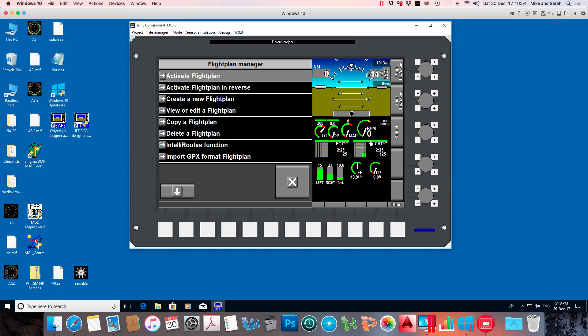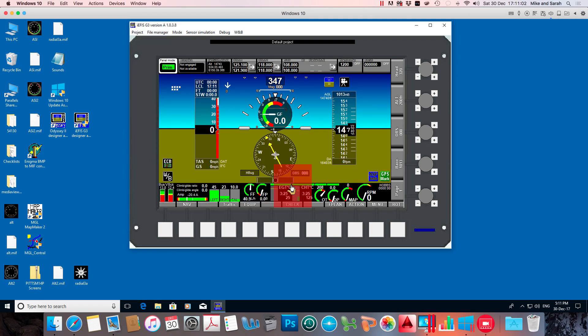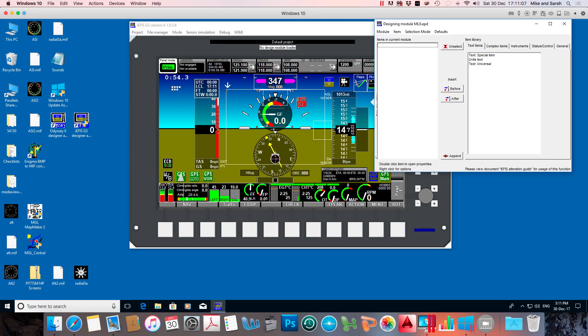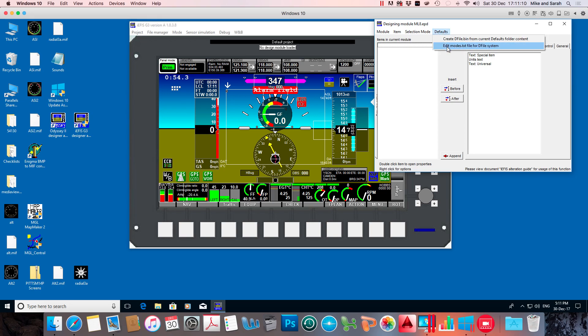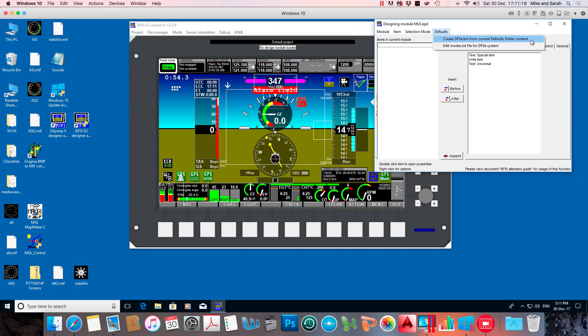If we do a new set of default screens, just to rehash on what I've mentioned before, the way we get them into the actual IEFIS is we need to go to design mode. We need to go to defaults, create dfile.bin from current defaults folder content. So that will include those edited defaults we've done. And it'll create that file containing all of those screen files.